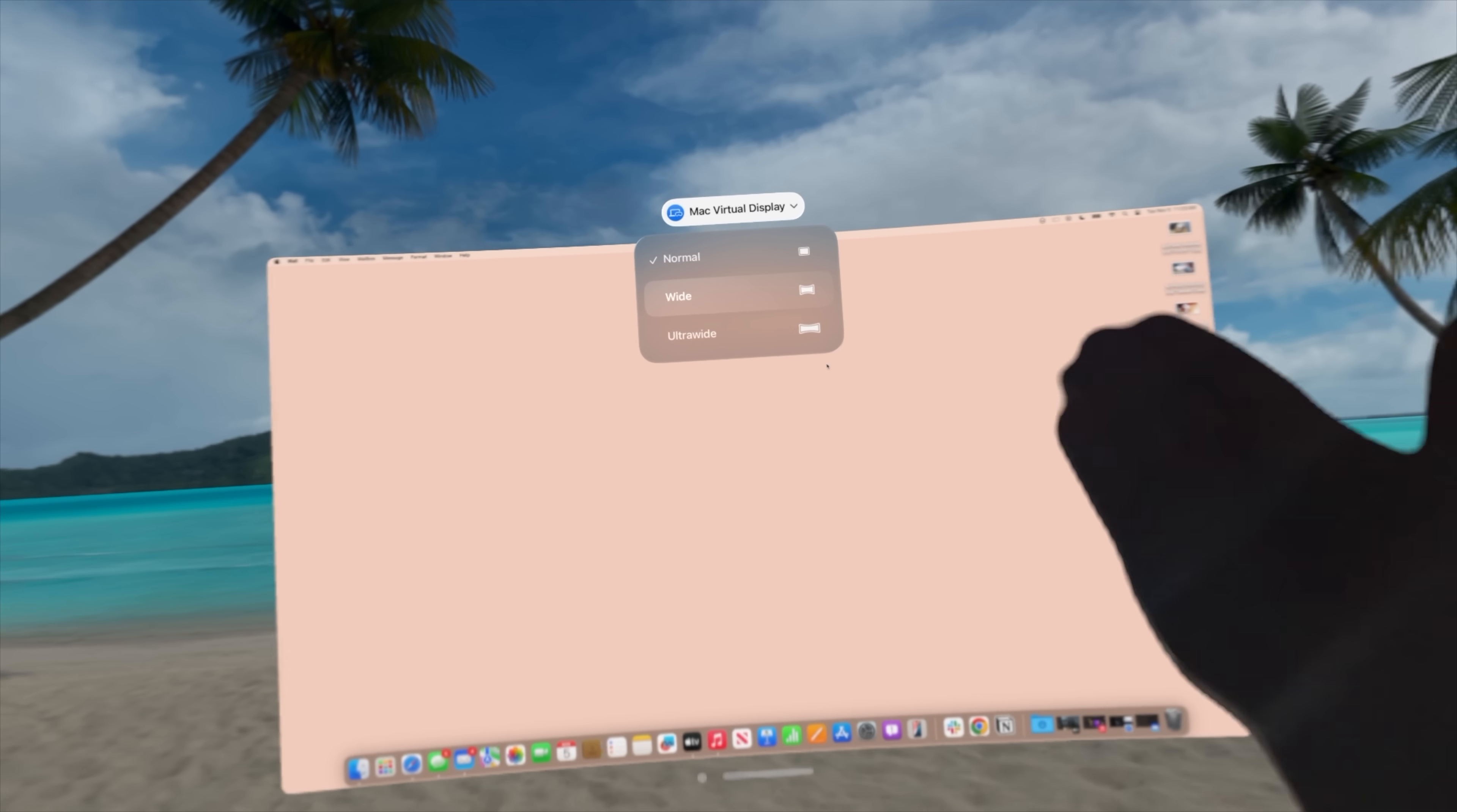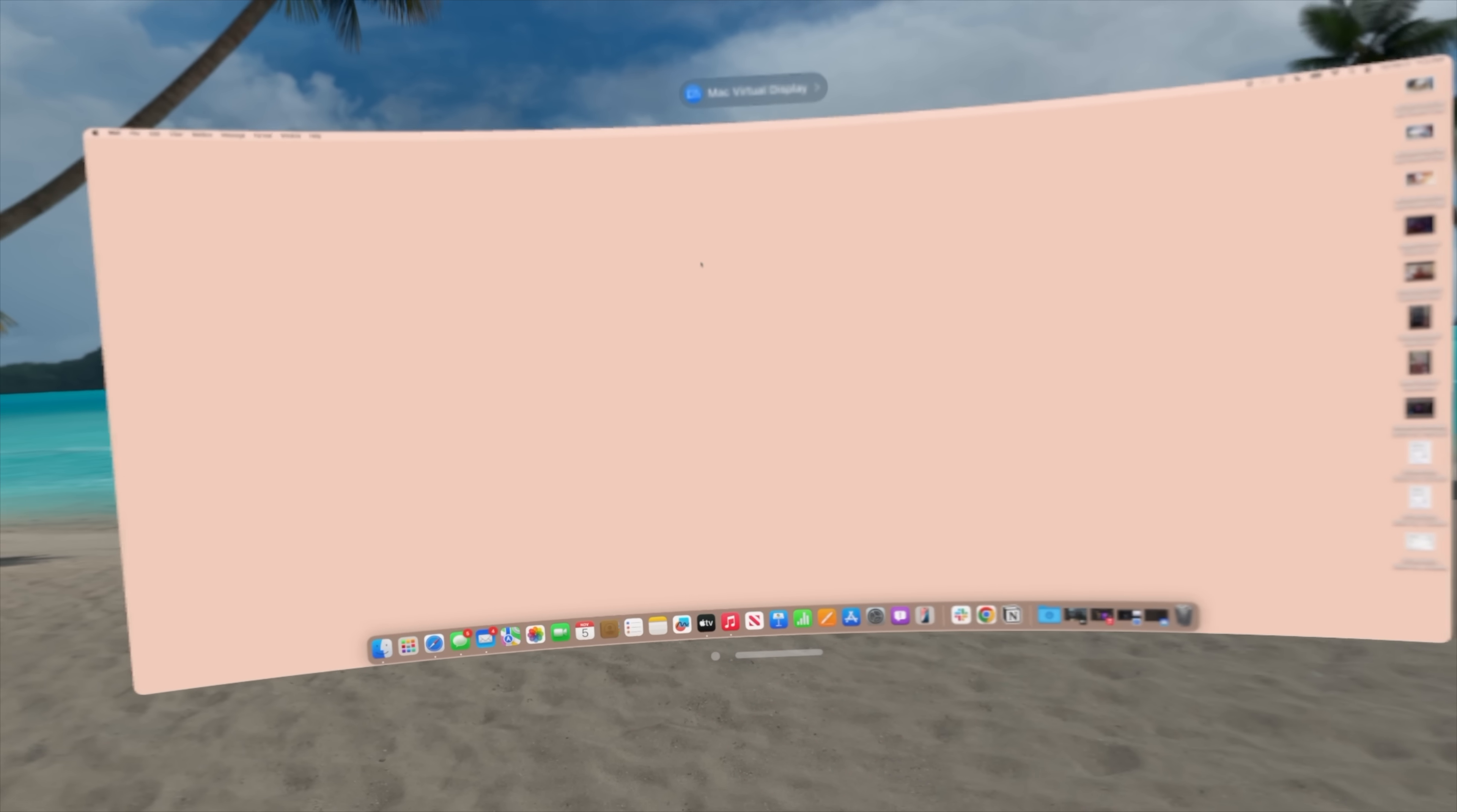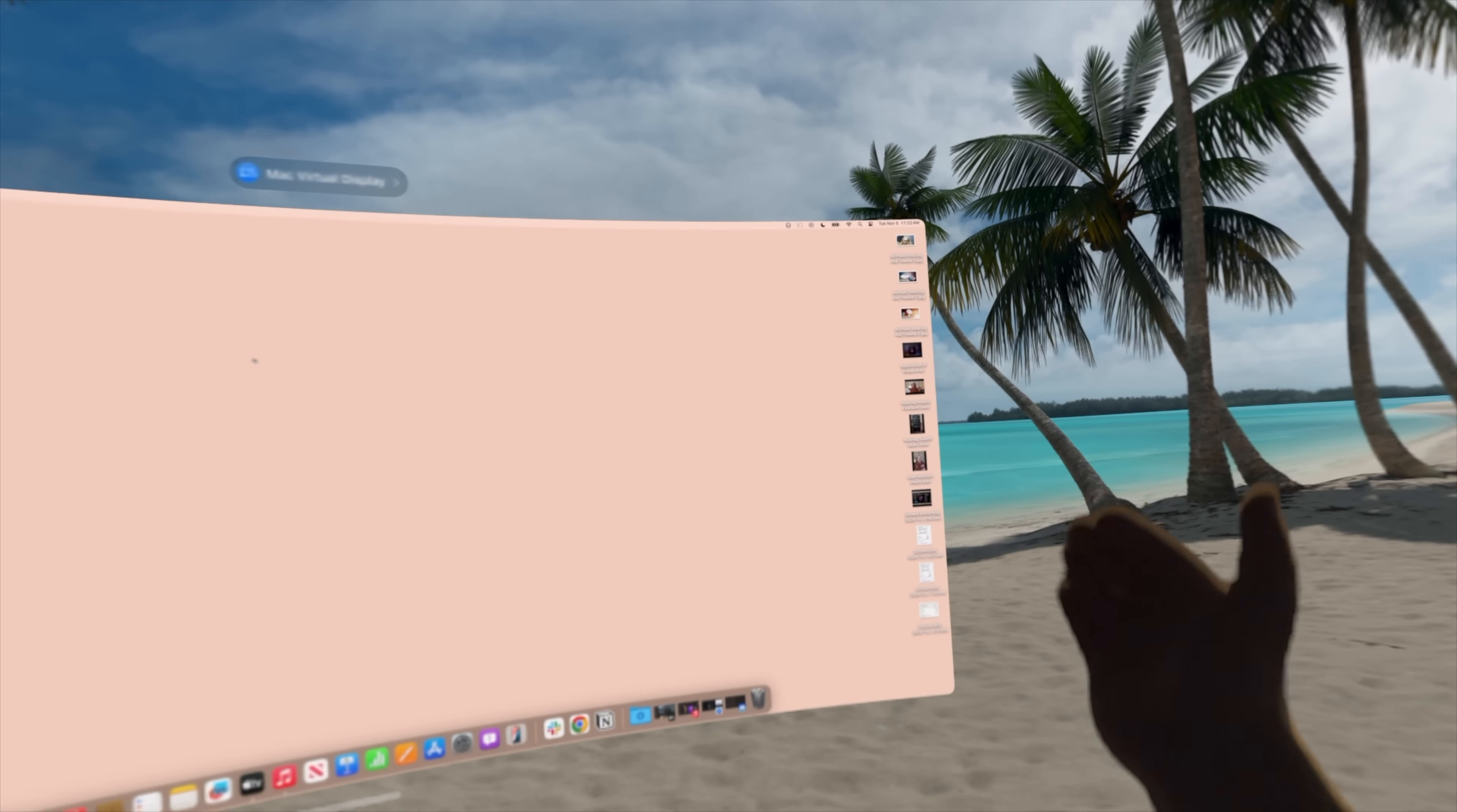This is the normal display that we had for a while, but in Vision OS 2.2 we now have a couple of different options. We have wide and ultra-wide. Let's start with wide, and you'll notice it will turn into a wider array. I want to stress that this screen recording isn't the best—it's just to give you an idea. The quality is probably pretty bad on your end, but it doesn't look that bad for me. It's actually quite nice.